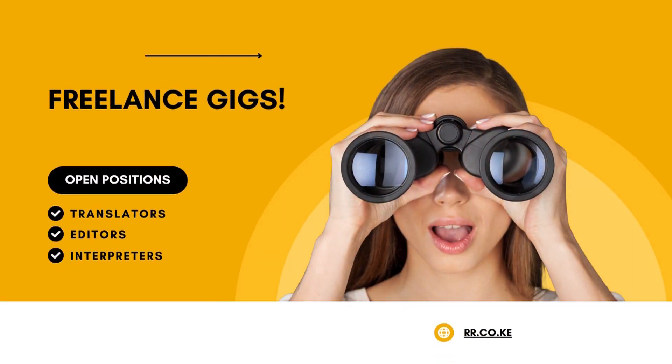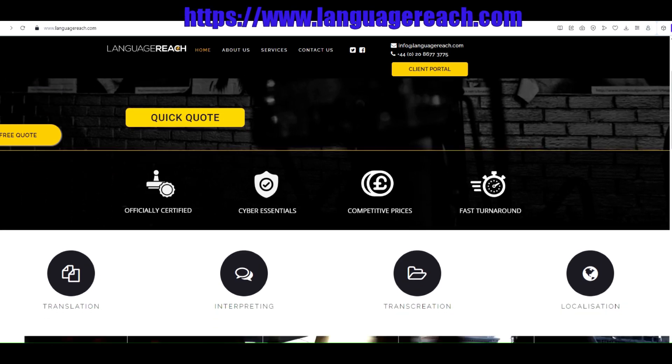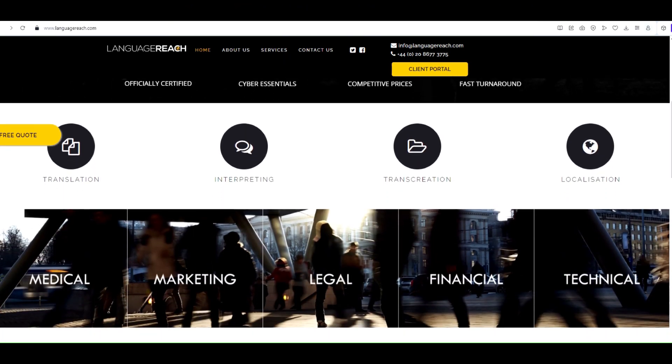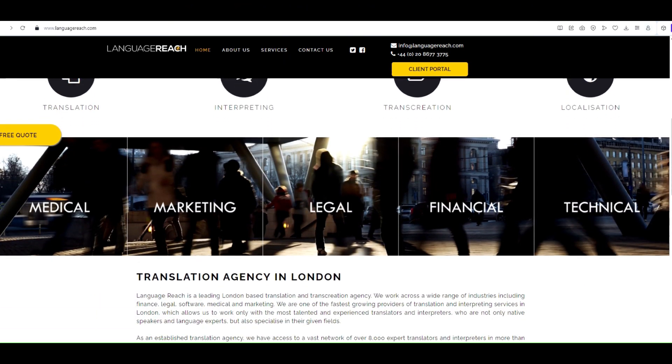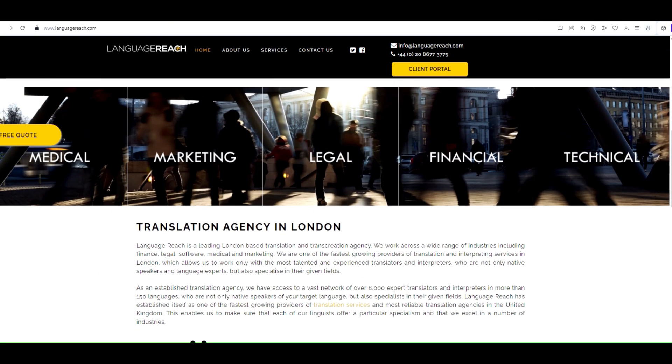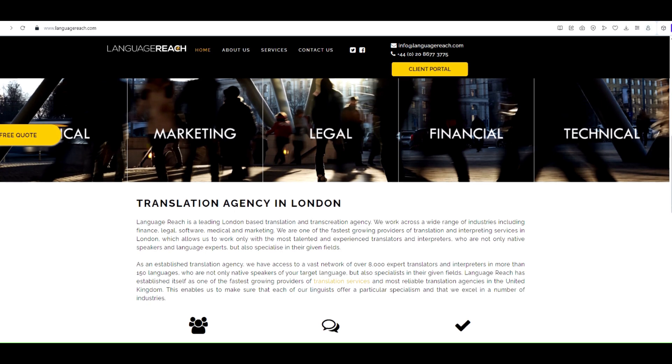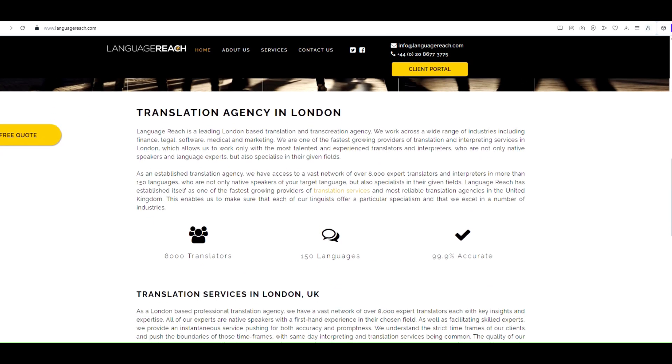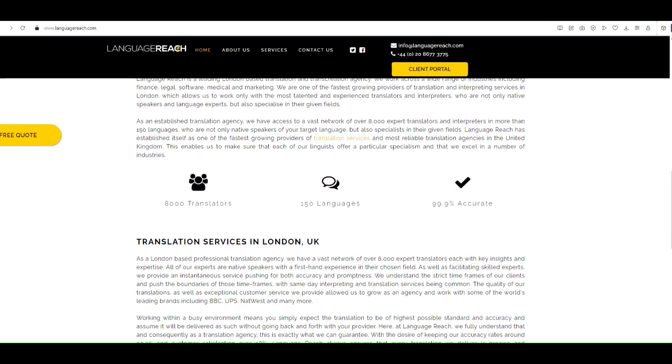In this video, we'll be discussing Language Reach, a leading London-based translation and transcreation agency. They work across various industries, including finance, legal, software, medical, and marketing.